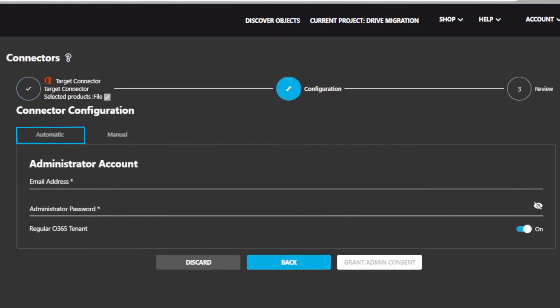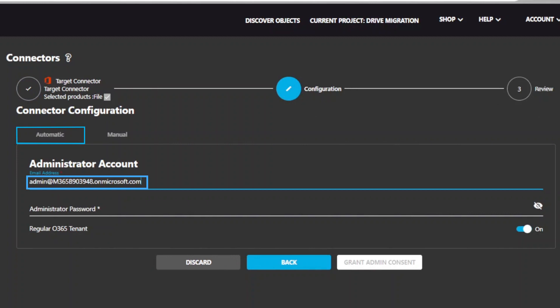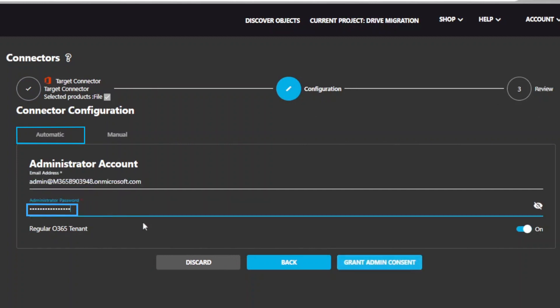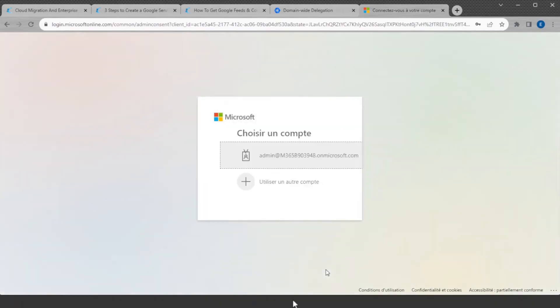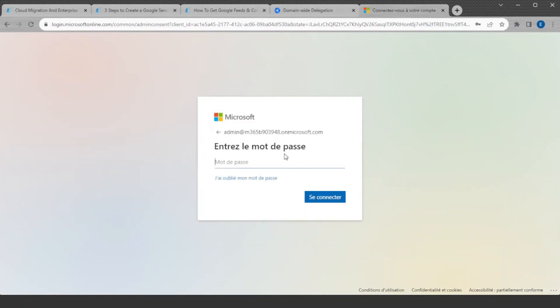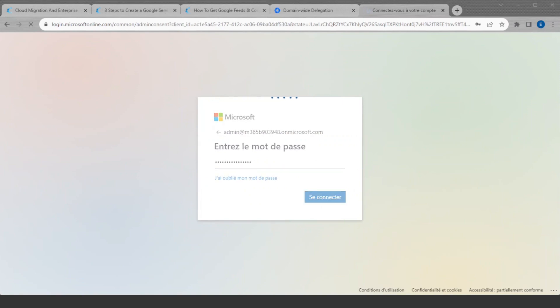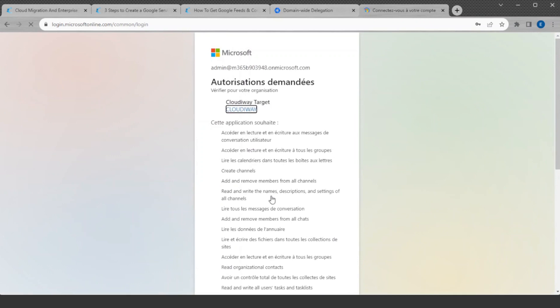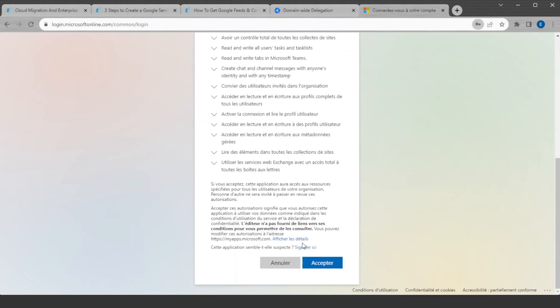Again, we are going to use the Automatic Mode and not the Manual Mode. In the Automatic Mode, you just have to enter an existing migration account and its password. Next, click on Grant Admin Consent. It will install an Azure Active Directory application in your tenant. For this, you will be prompted for a global admin account that is only necessary for installing the application.